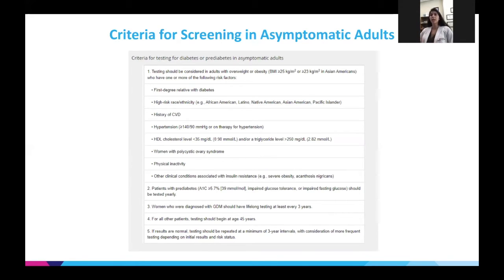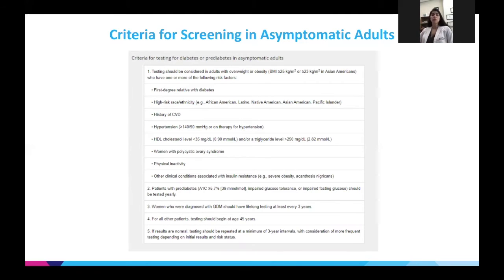The guidelines recommend testing patients who are overweight or obese with one or more risk factors: a first-degree relative with diabetes; high-risk race or ethnicity such as African-American, Latino, Native American, Asian American, or Pacific Islander; a history of cardiovascular disease; or risk factors like uncontrolled hypertension with systolic over 140 and diastolic over 90, dyslipidemia with LDL less than 35 or elevated LDL.